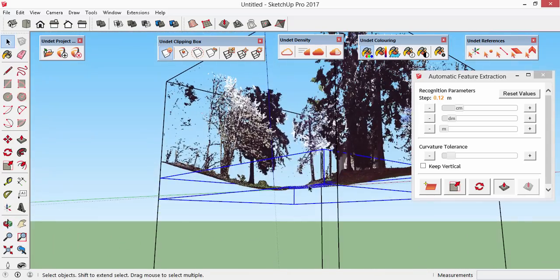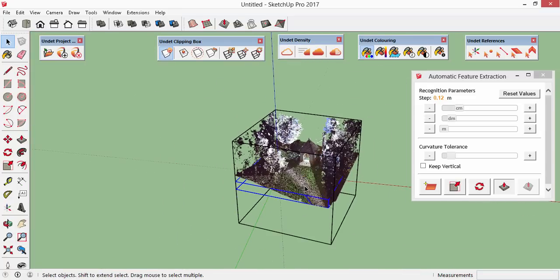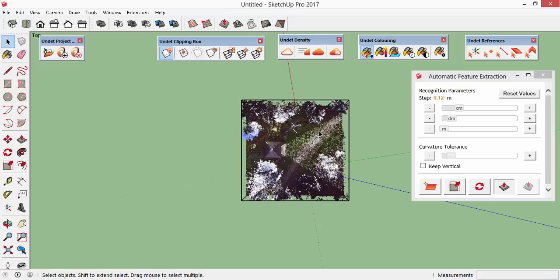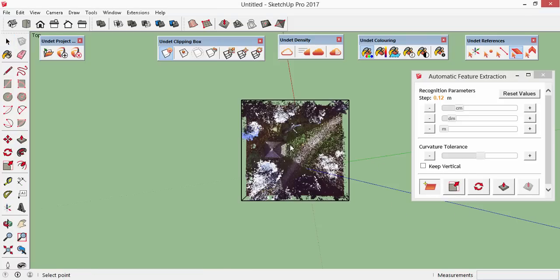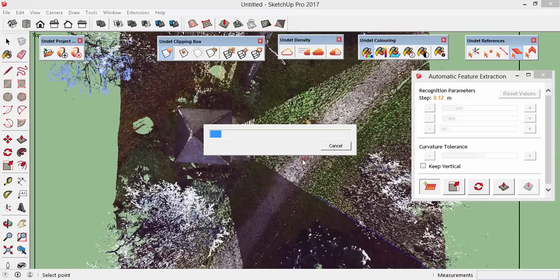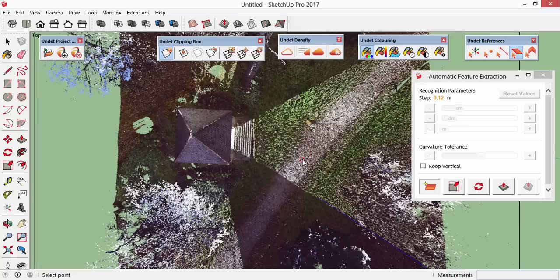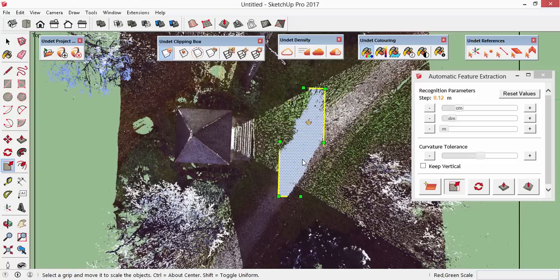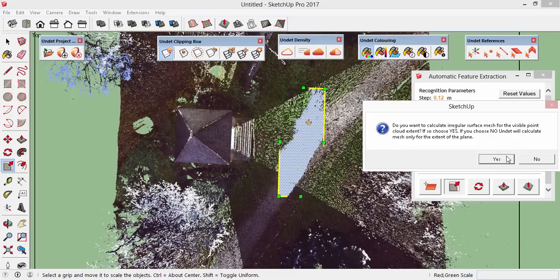Undead didn't extract the rest of the ground. And that's due to low curvature tolerance in the recognition parameters. Let's give it the second shot, but this time let's increase curvature tolerance to half of its maximum value. And convert to mesh straight away.